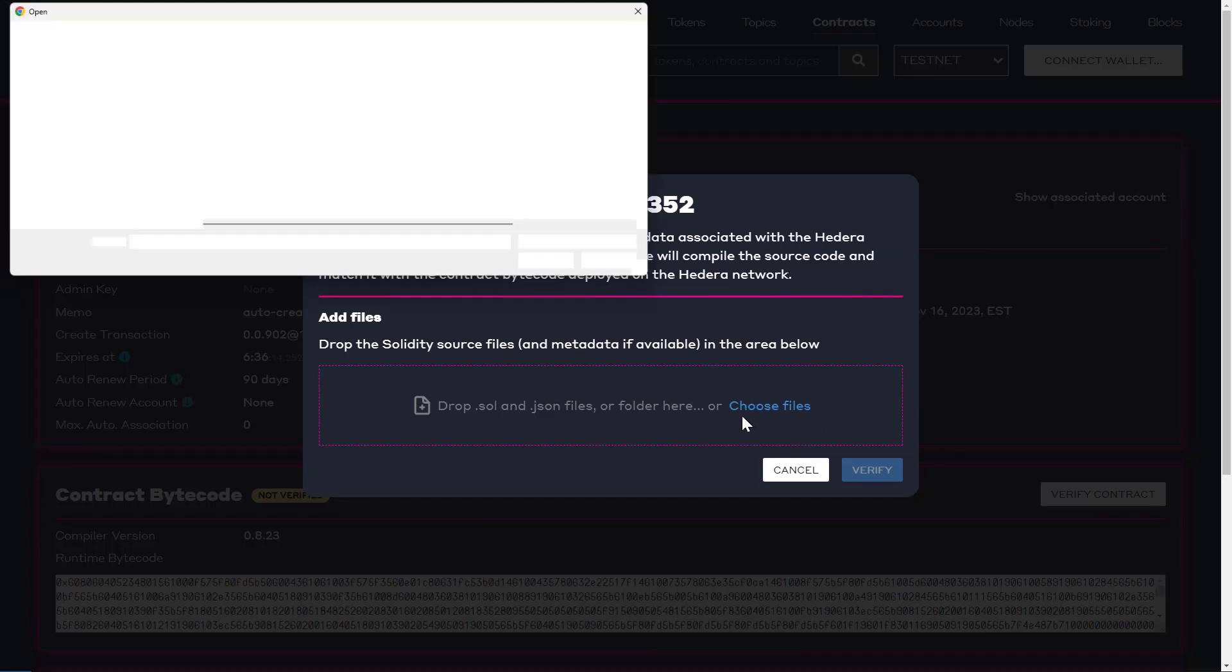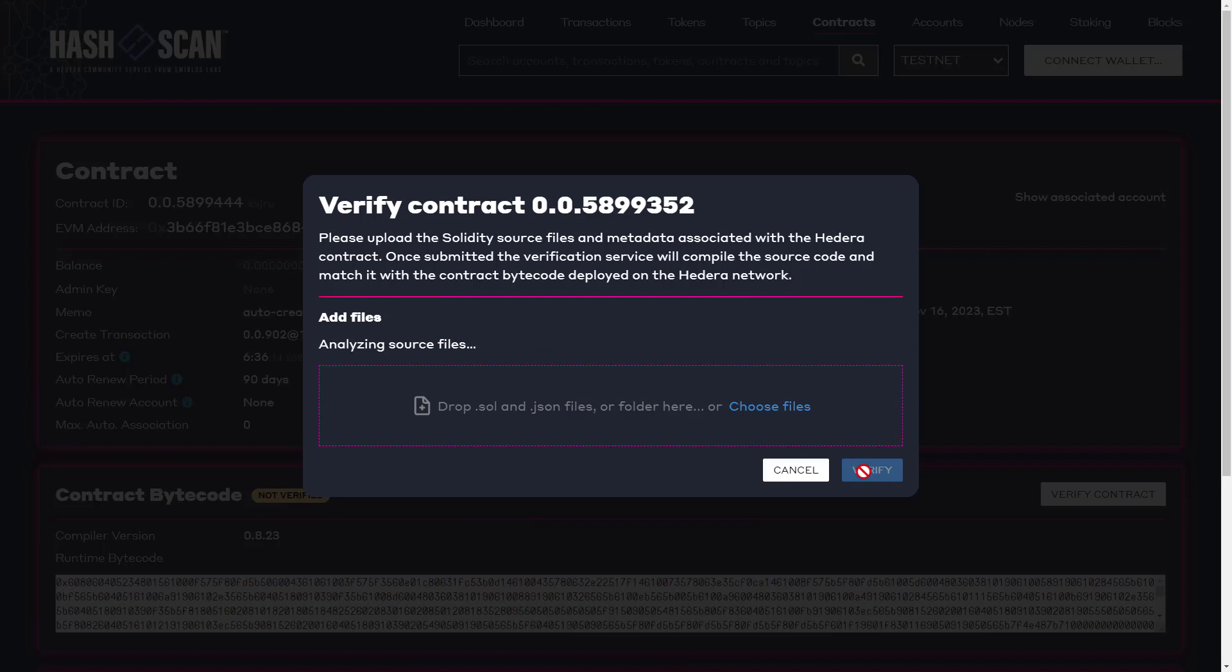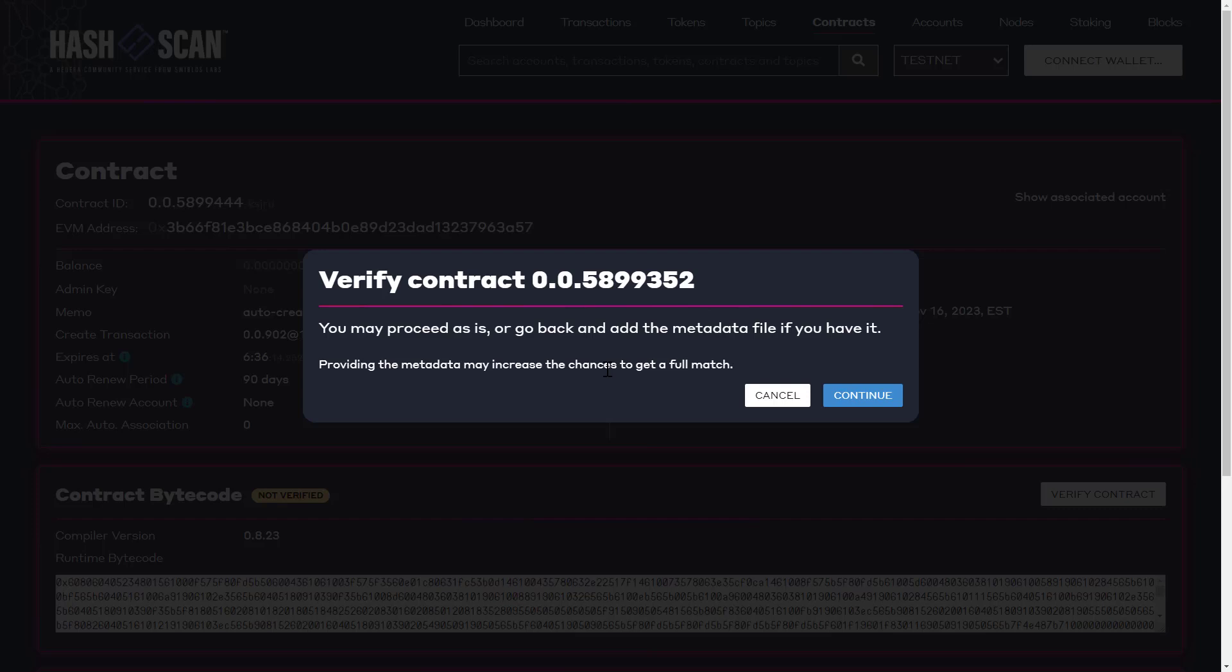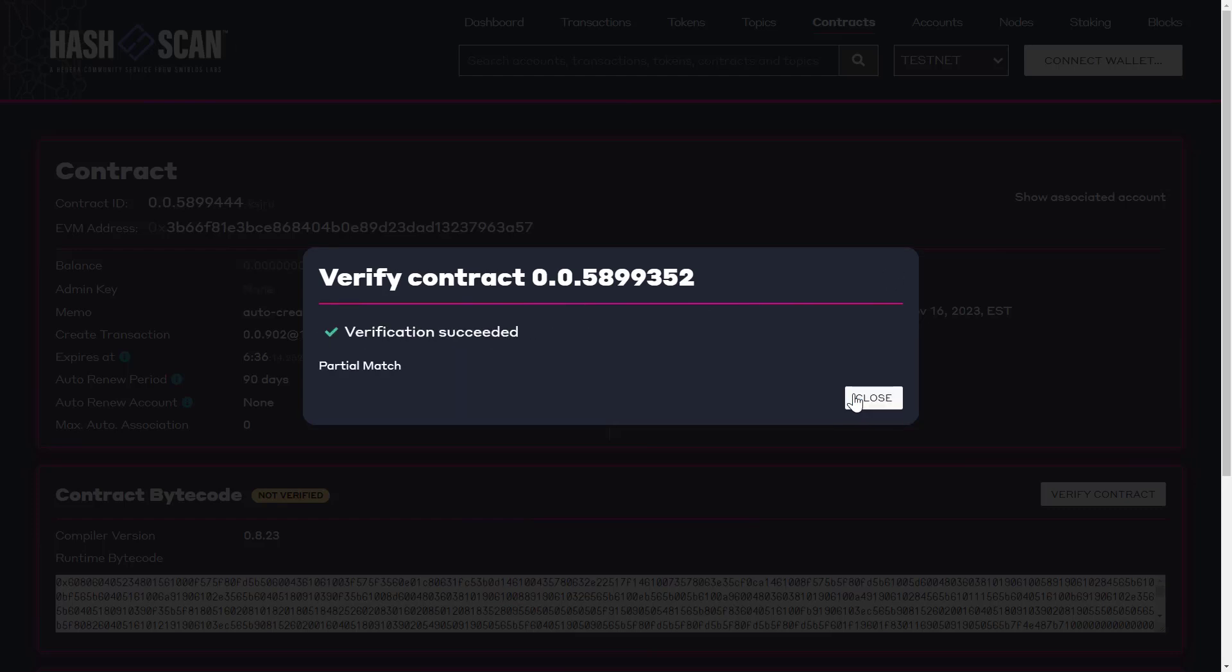If we provide just the Solidity file, we can still verify our contract. But you will see that we're reminded that providing the metadata file as well increases the chances to get a full match. For this example, let's continue. Then we're reminded that the status and source files will be public after the verification. And if we confirm, there we see our verification results with a partial match.